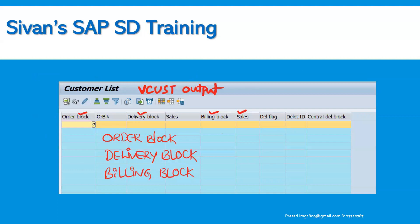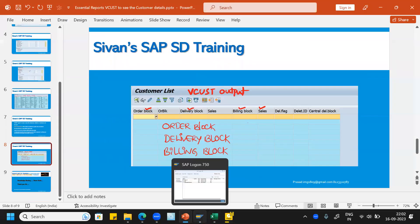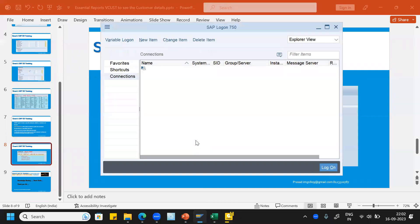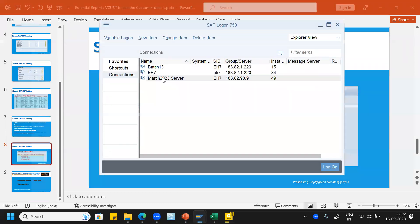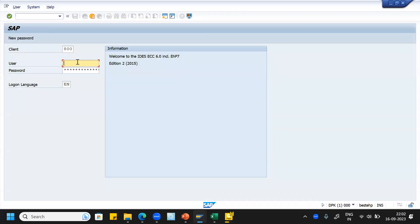Using this particular list, we can also see the order block, delivery block, or billing block for these customers. Let us get into the system and see how it looks. It is a very simple tool to use to extract the desired details of a particular customer.